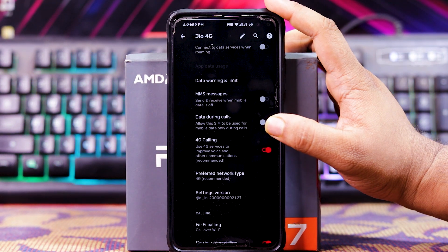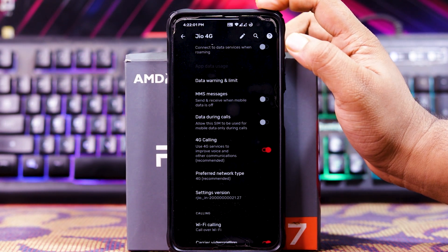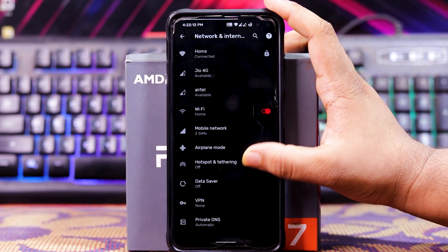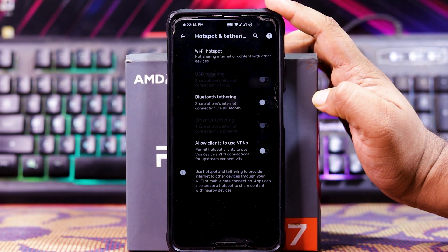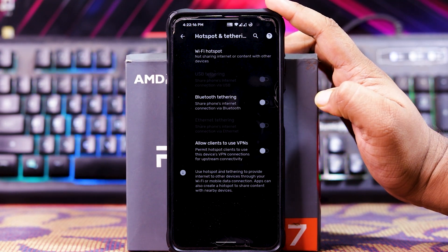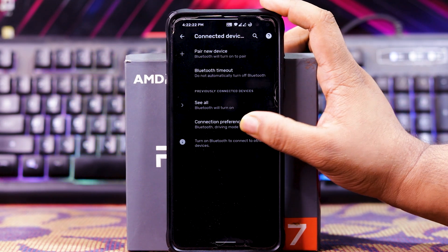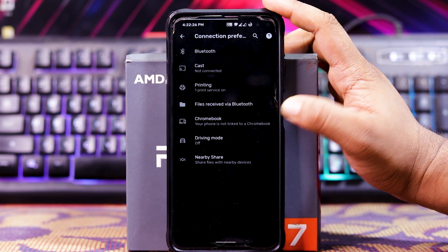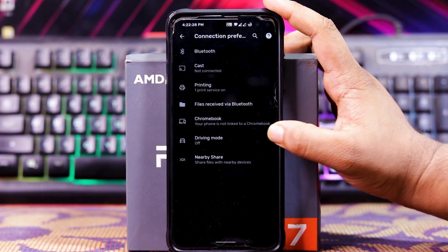Down here you get 4G VoLTE and it's looking fine. You also get Wi-Fi calling in hotspot. Down here you get 'allow client to USB tethering' in hotspot. In connected devices and connection preferences, you get Bluetooth, printing, file receiver, Chromebook, driving mode, and nearby share.